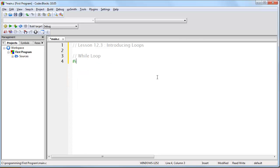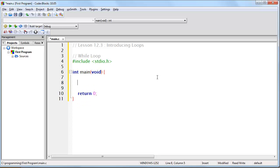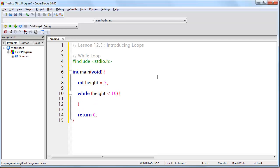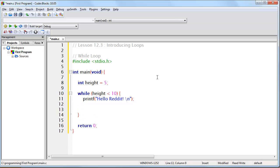Let's take a look at this in action with the sample program. What we're going to do is create a variable called height, assign it the value of 5, and now we're going to create a while loop that says while height is less than 10, we're going to execute the printf command printing "hello reddit" with a new line character, and then at the very end we're going to make height equal to height plus 1.